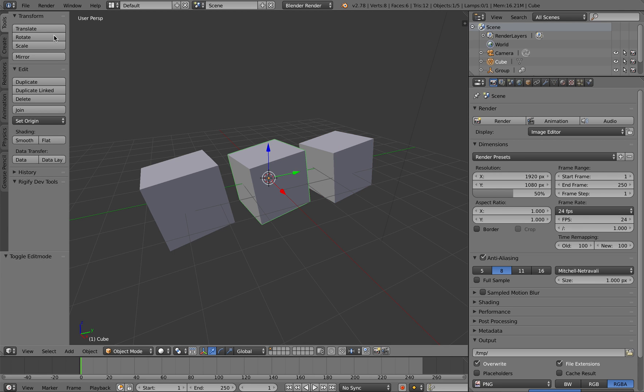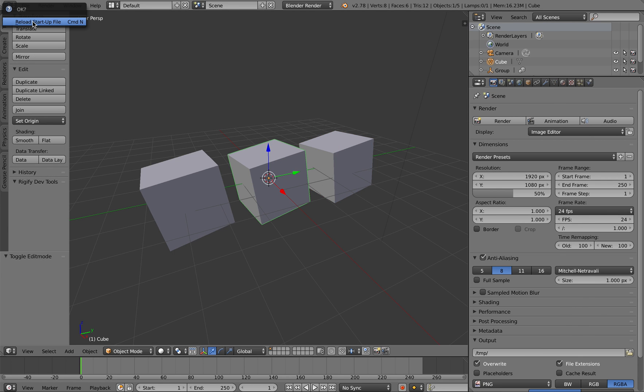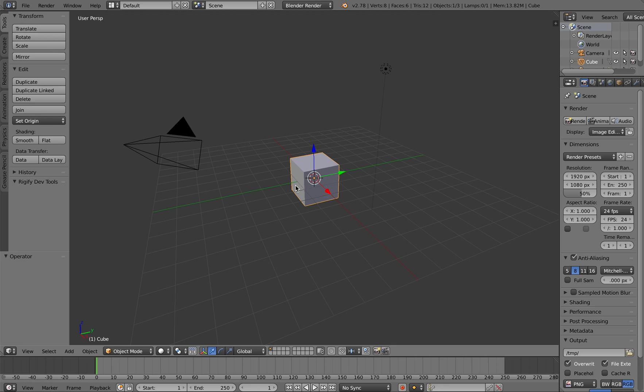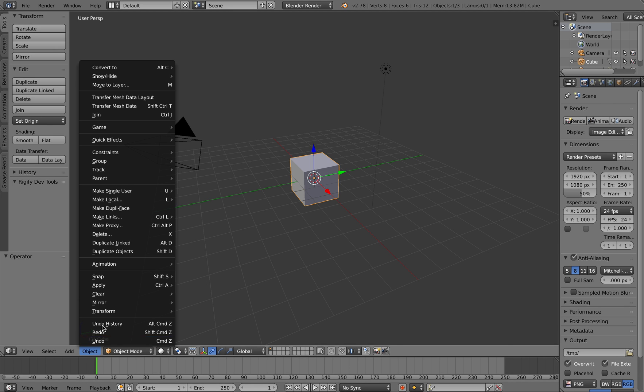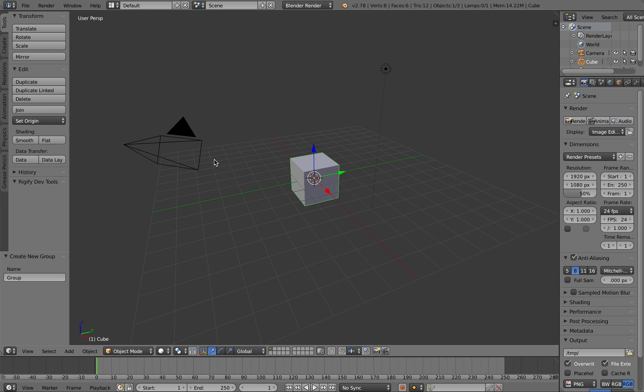To do this, I'm going to create a new Blender document and go Object > Group > Create New Group. I know it seems weird because I'm just grouping a single object, but then down here I go to Add > Group Instance.